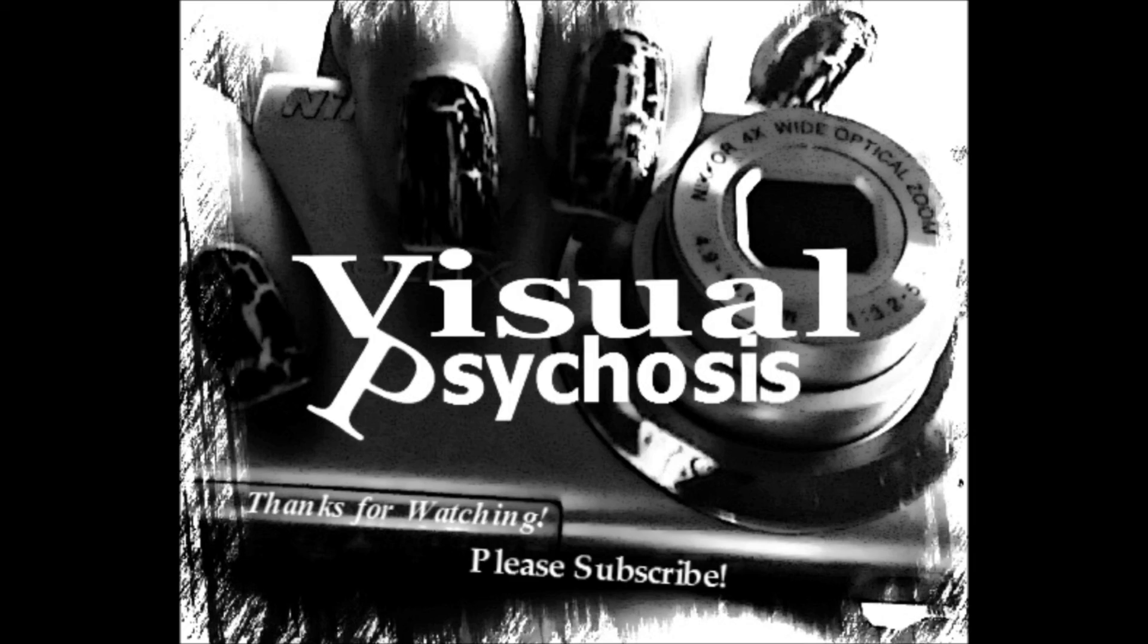There's a thin line between reality and psychosis. Please subscribe.